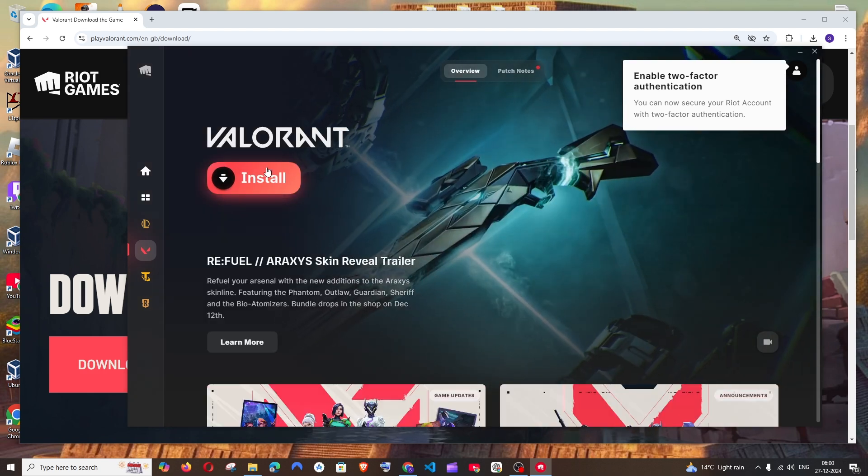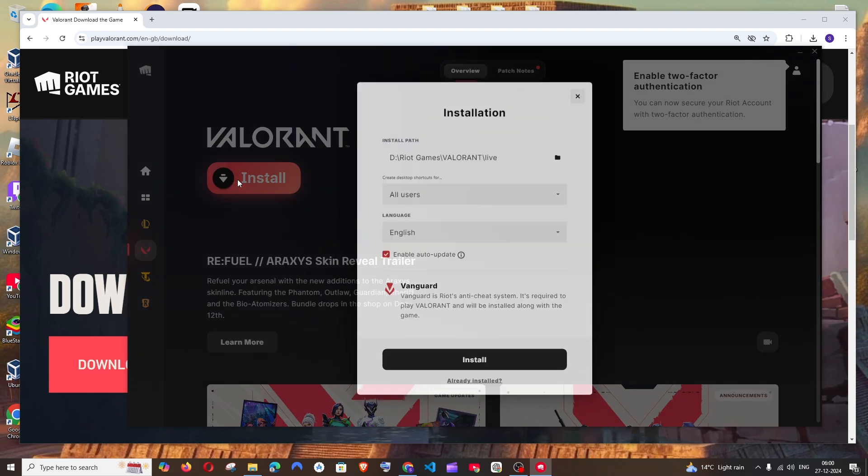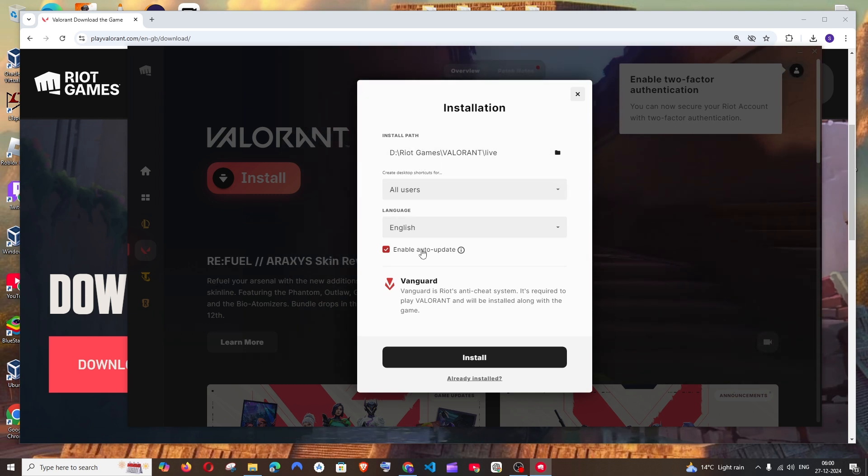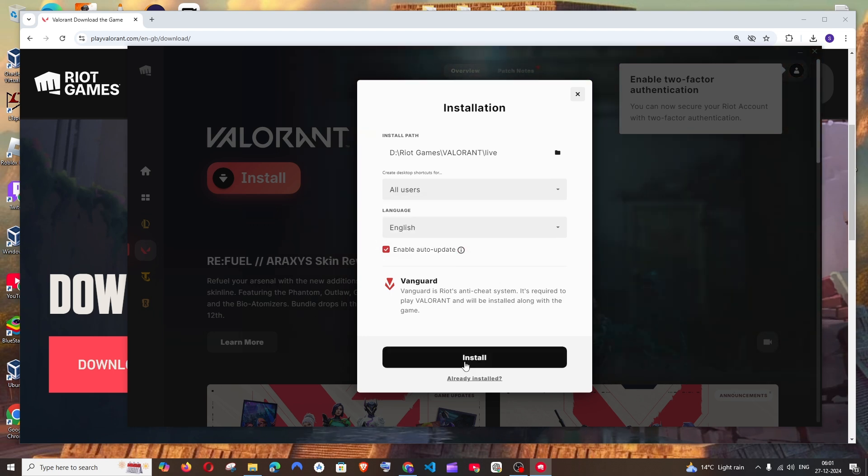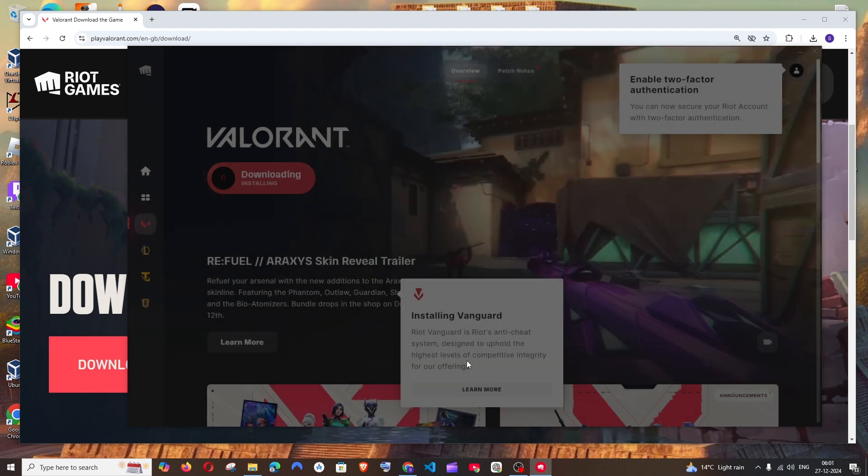Now just click on install over here. Again, it will select the path automatically. Enable auto update and you can just click on install.